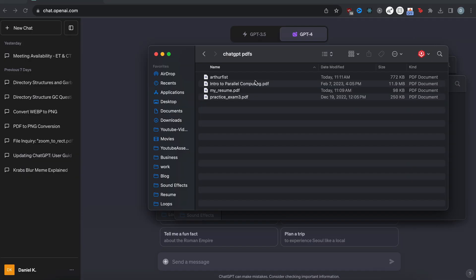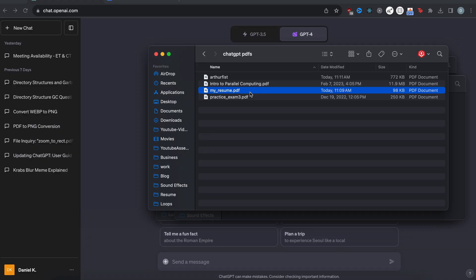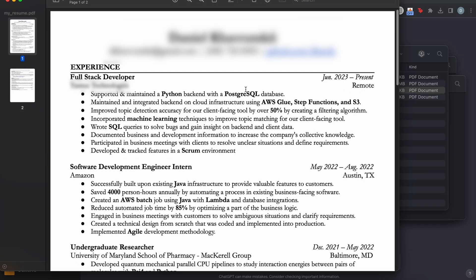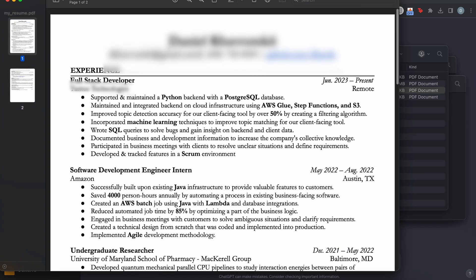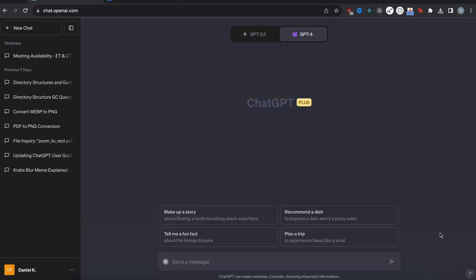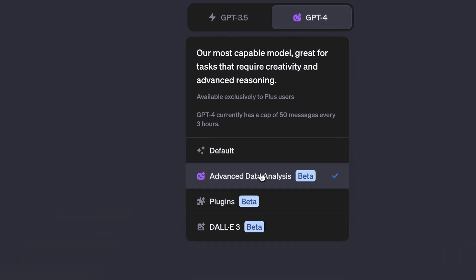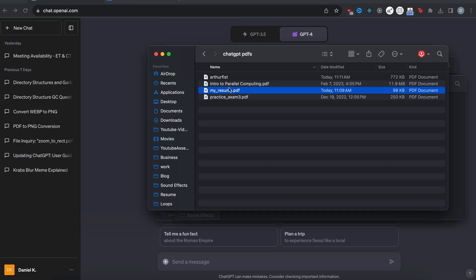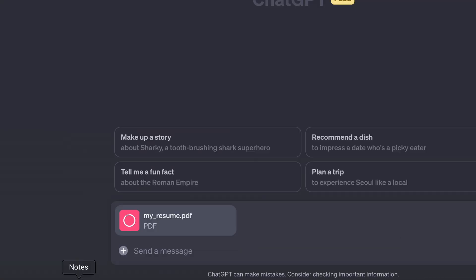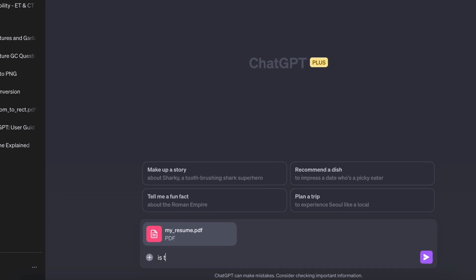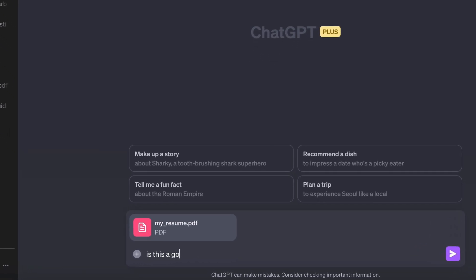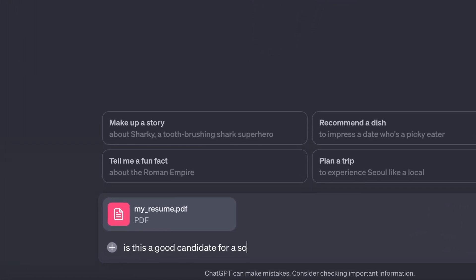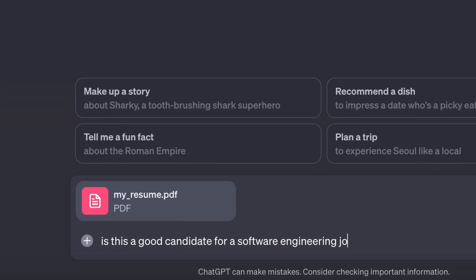Okay, so here I have four PDFs, and we're going to be seeing if it can analyze a resume. So first, I have my resume here, and then we can just ask it some questions. So let me switch over to Advanced Data Analysis. Alright, so let me drag my resume. Then you can see it actually attaches it to the chat here. And then I can ask, is this a good candidate for a software engineering job?